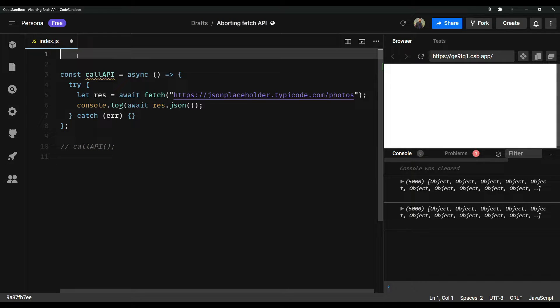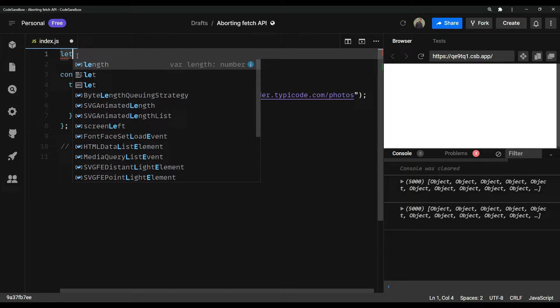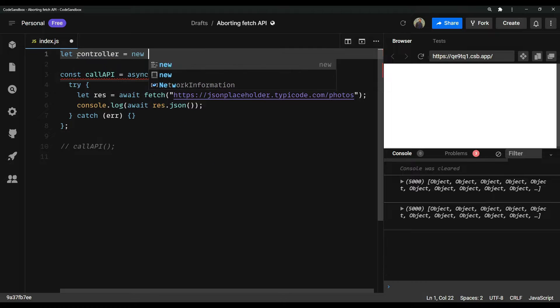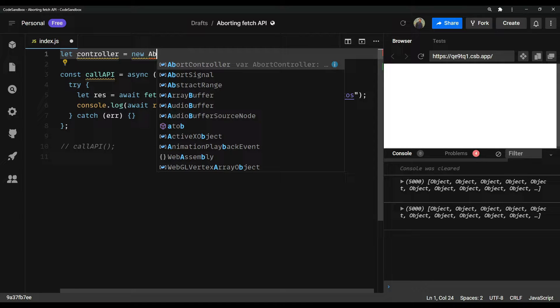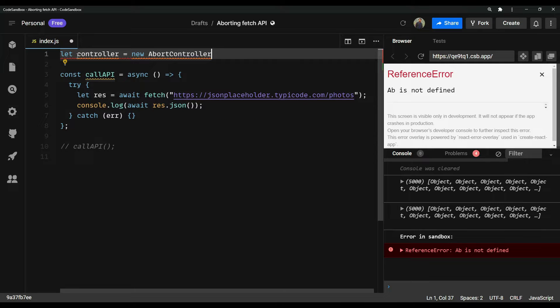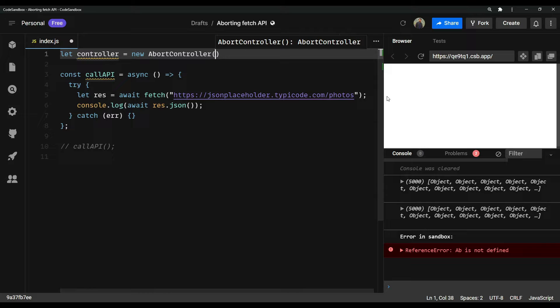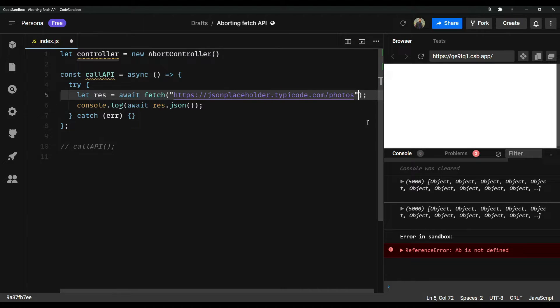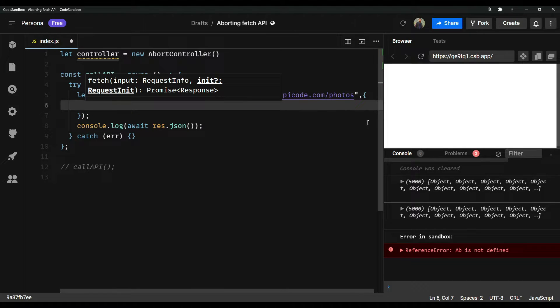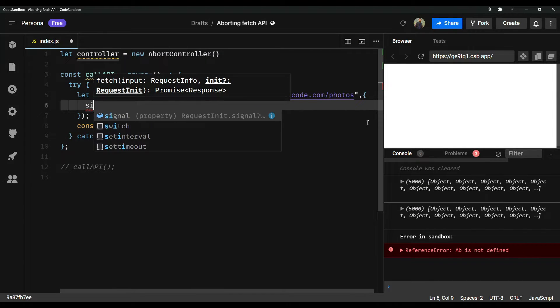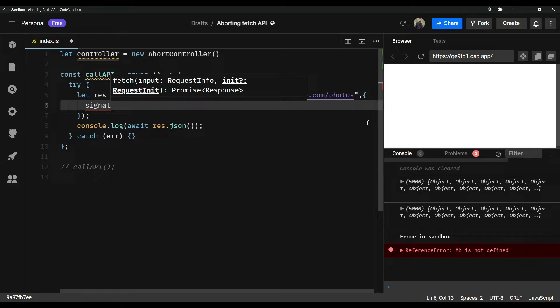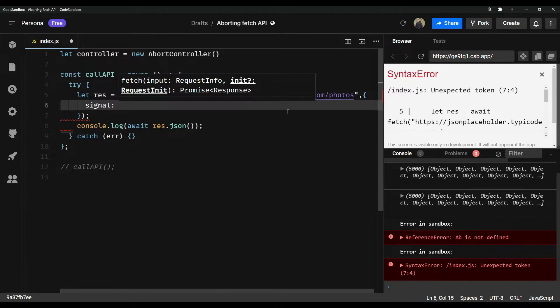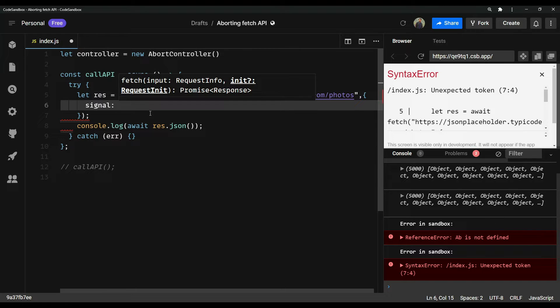First, let's create the controller instance, so const controller equals to new abort controller class from JS. Then this fetch API takes one header, which is called signal. Basically, what I mean is we can signal this fetch API, whether to abort or to let it go.